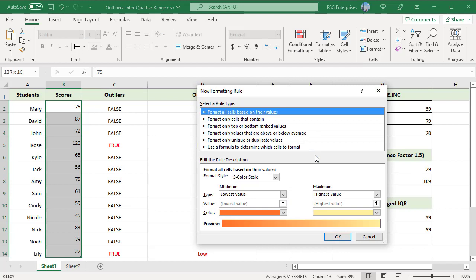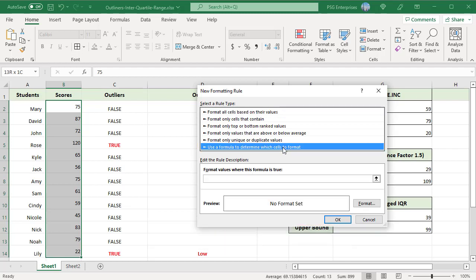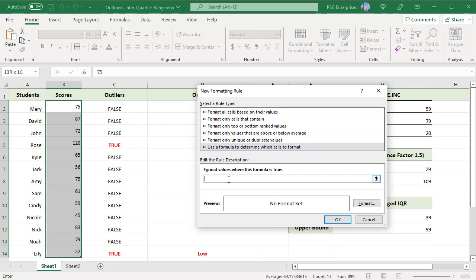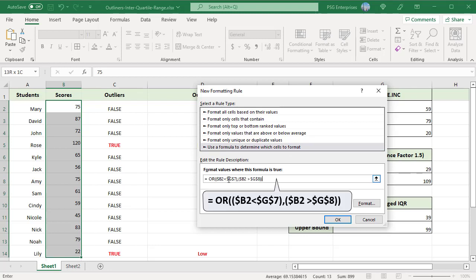New Formatting Rule dialog box is opened. In the SELECT A RULE TYPE options, select USE A FORMULA to determine which cells to format. In the input box below, format values where this formula is TRUE. Type this formula. This will return a TRUE if the score is an outlier and FALSE otherwise.